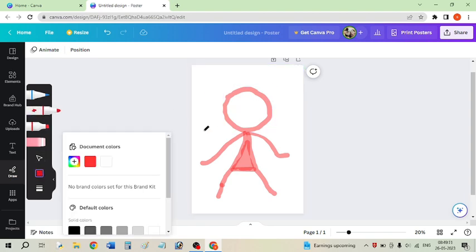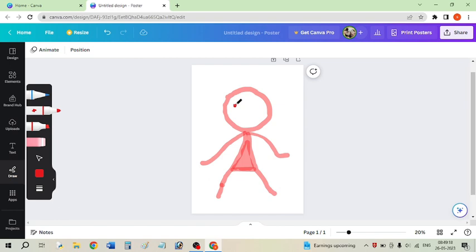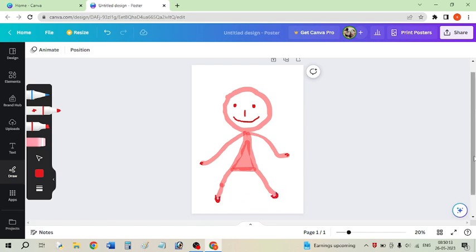The color will remain the same — red — and I am going to draw the eyes of my character. I have finished drawing my character properly, and now I am going to download this character.